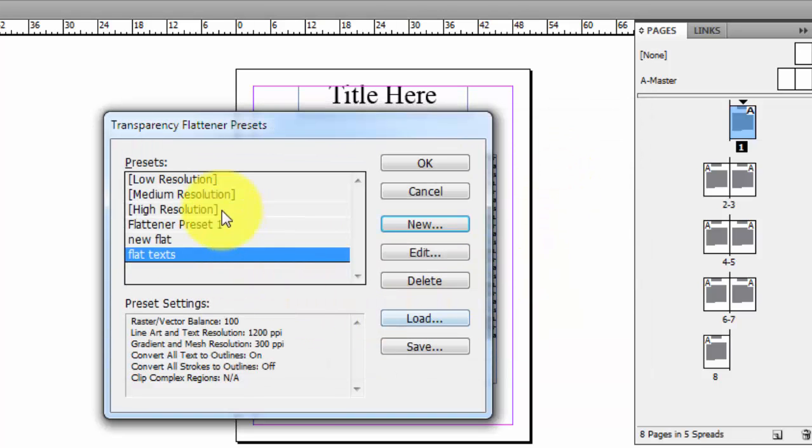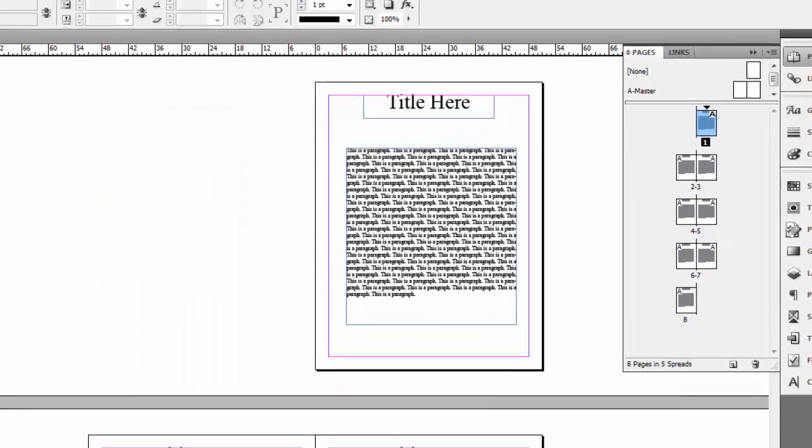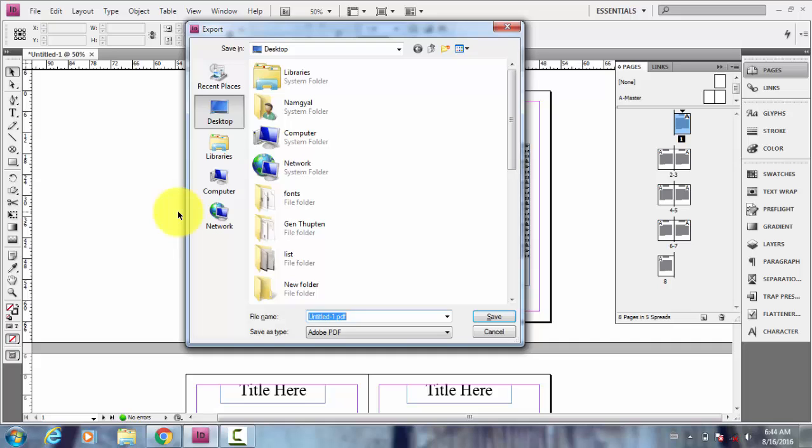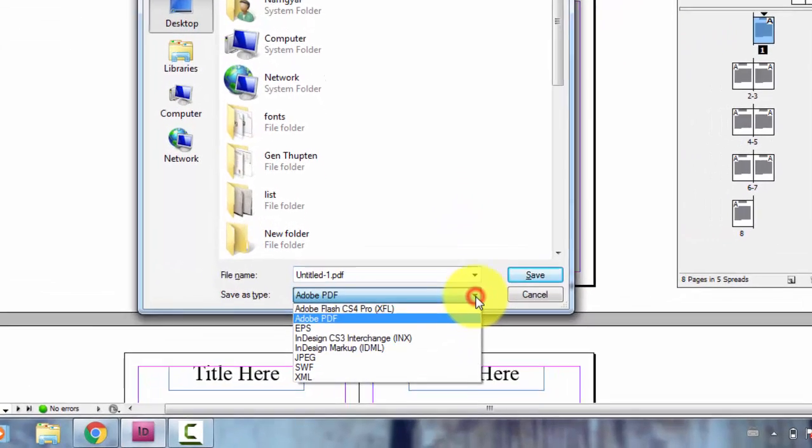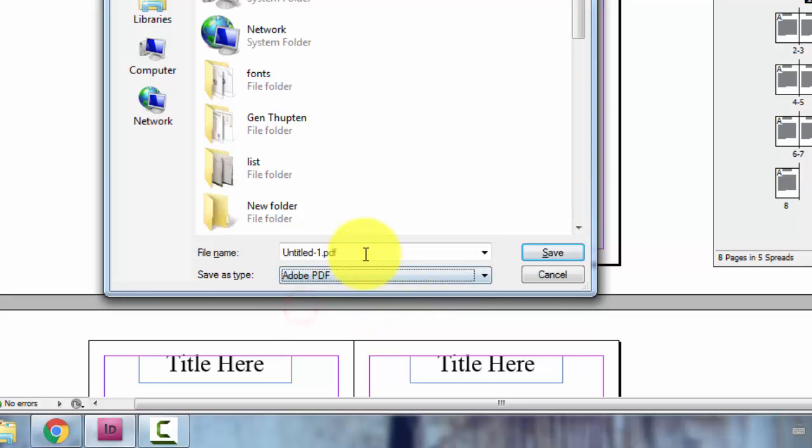Now you have a new preset. Click OK. And let's click or press Ctrl+E so that this exports your document to PDF, or you can choose from here Adobe PDF. And rename this, let's say flat document.